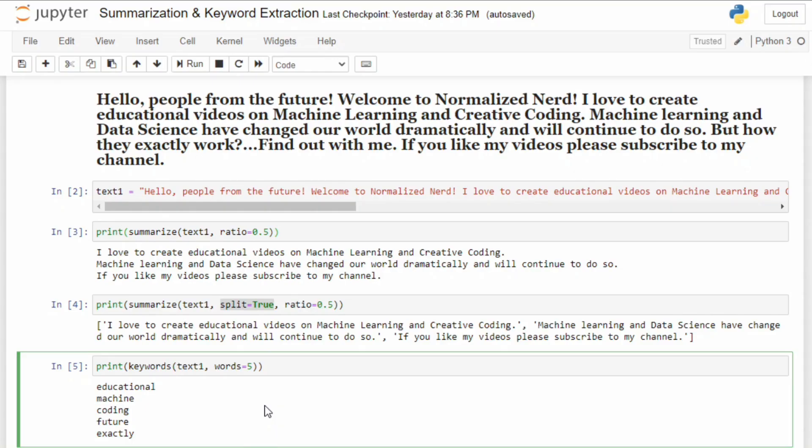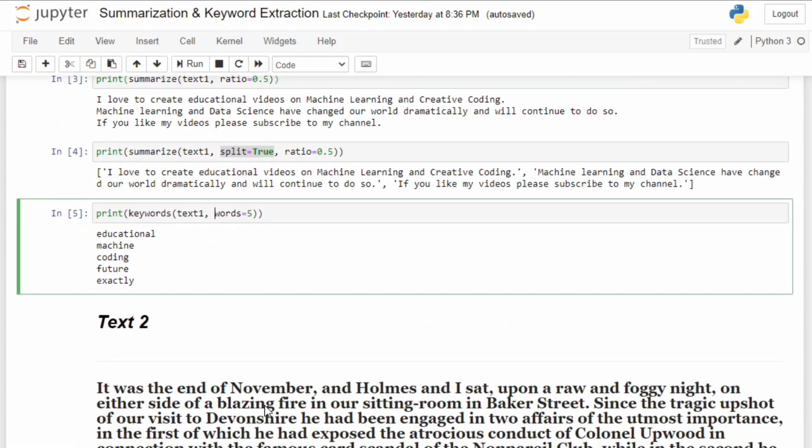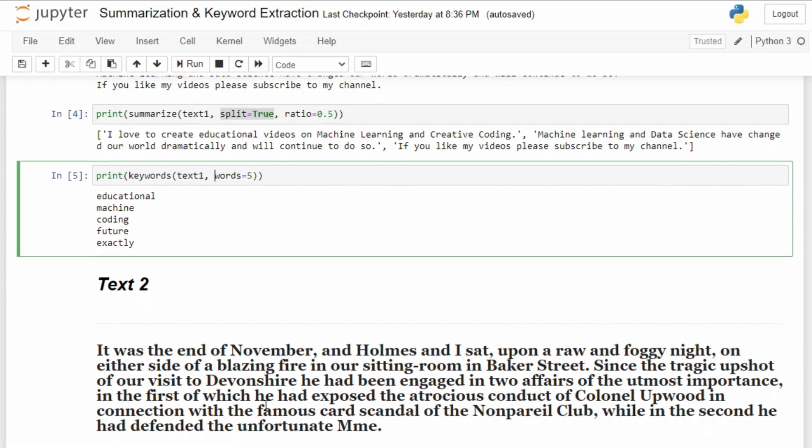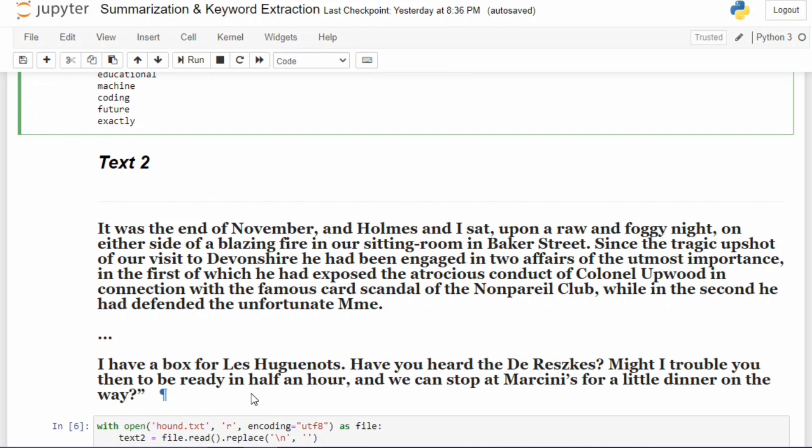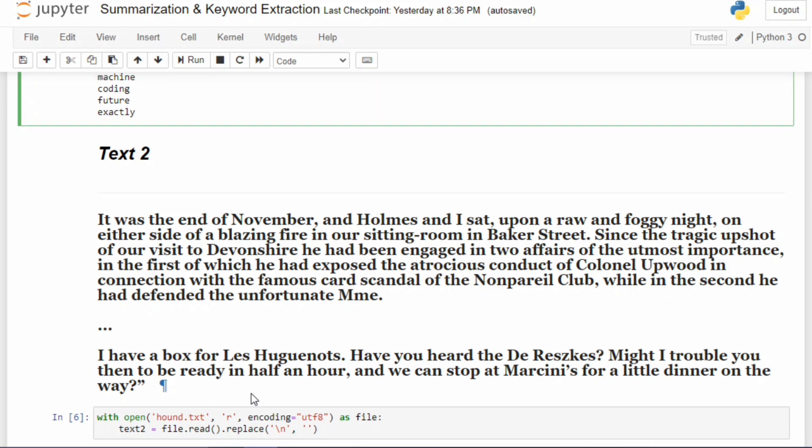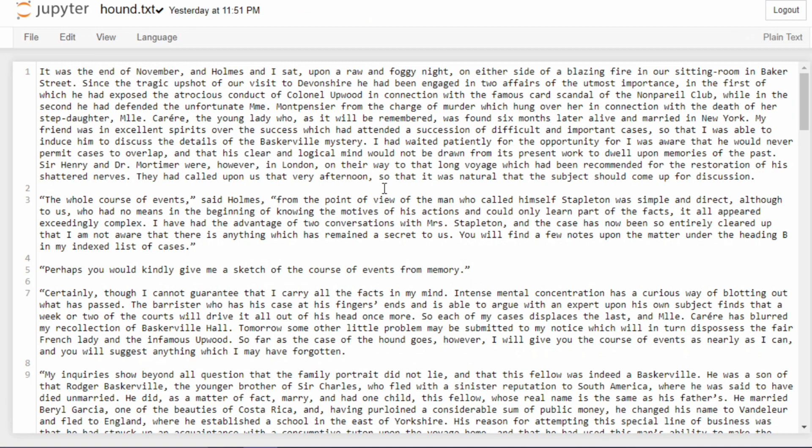That was a very small example, but now let's do this on a larger example. Here is my large example - this is the last chapter of my most favorite Sherlock Holmes story, The Hound of the Baskervilles, written by Sir Arthur Conan Doyle. I will definitely provide this link in the description. Let me show you the text - it is a big text as you can see.